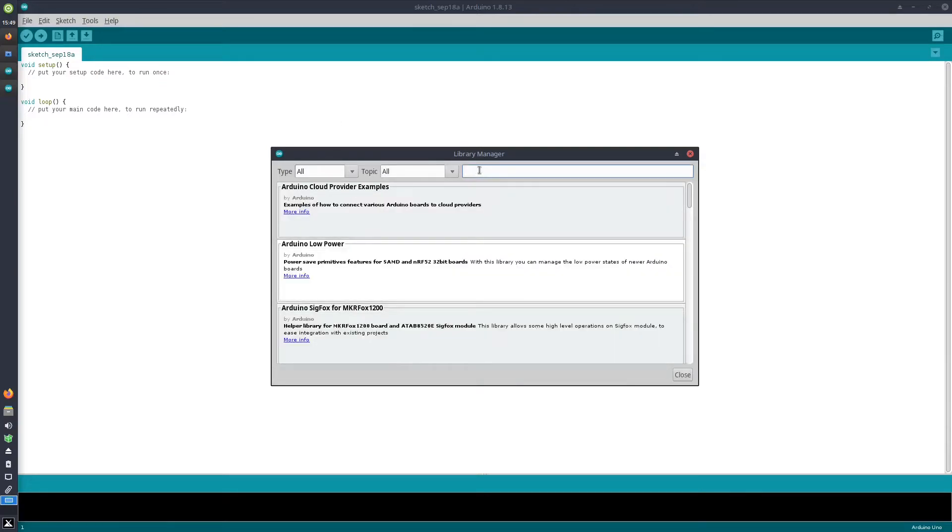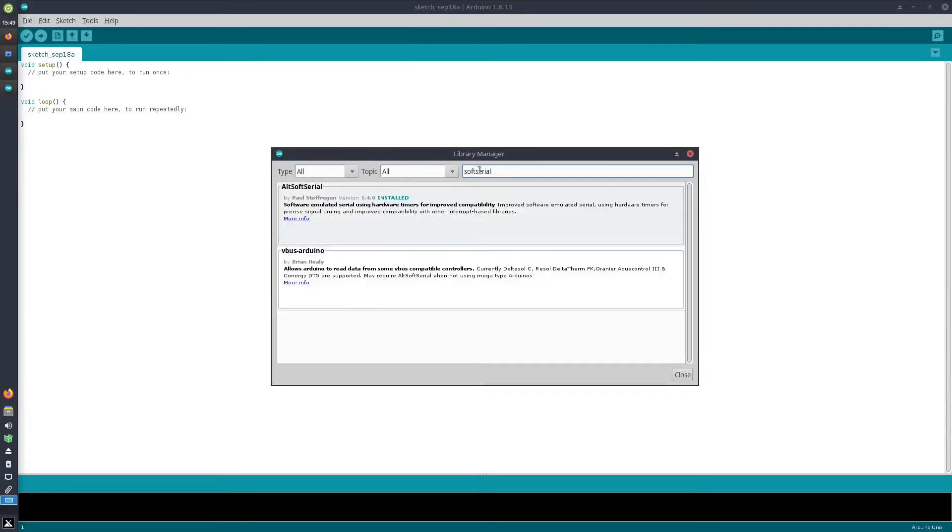The first one is the SoftSerial library, where I can search for in the search field "SoftSerial," and then it will show me the old SoftSerial library from Paul Stoffregen, which I installed already as well.